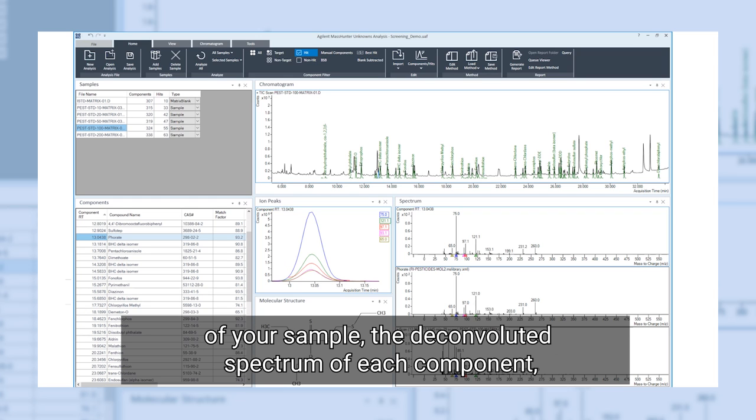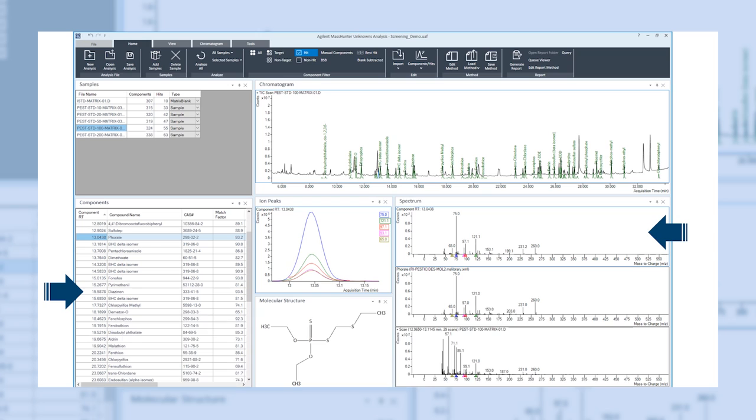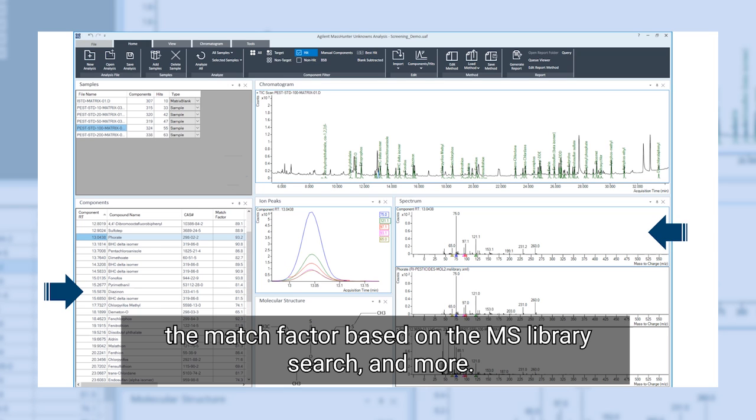Within just a few minutes, this will provide a list of components of your sample, the deconvoluted spectrum of each component, the match factor based on the MS library search, and more.